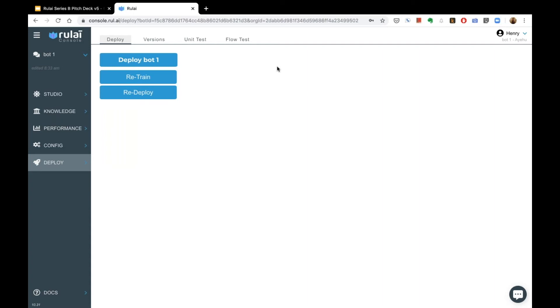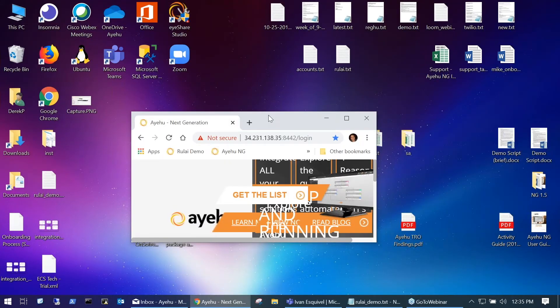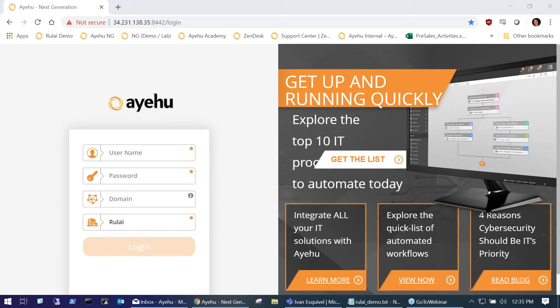I'd like to pass it over to Derek to show what you have to do on the IEHOO side. Derek Pascarella with IEHOO, one of the solutions engineers here. Great job, Henry — I really love the transcripts and training portion. You can definitely train that bot to be very smart and pick up on all the nuances of human speech.